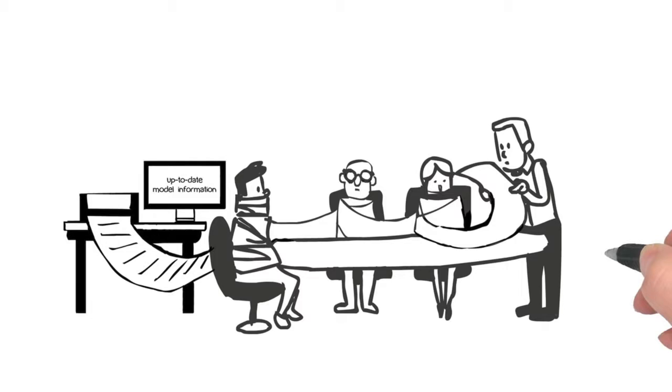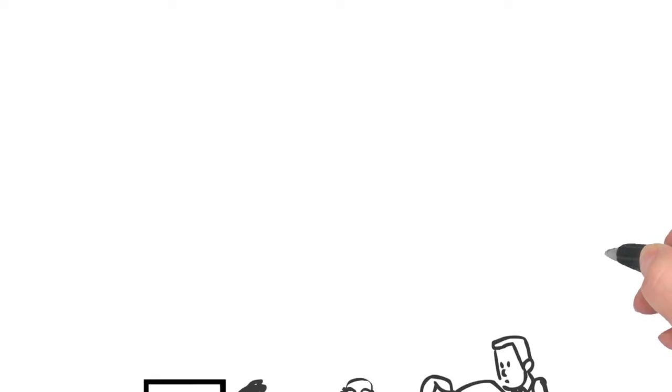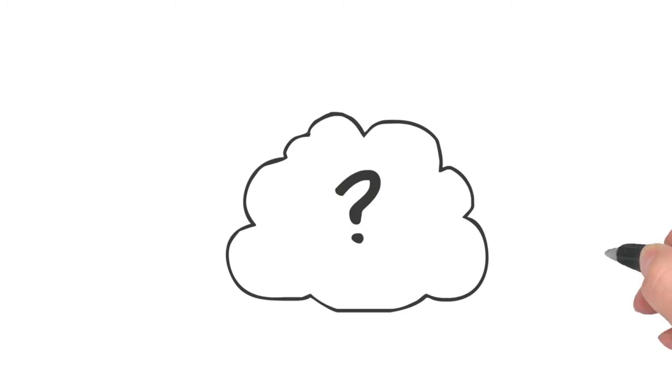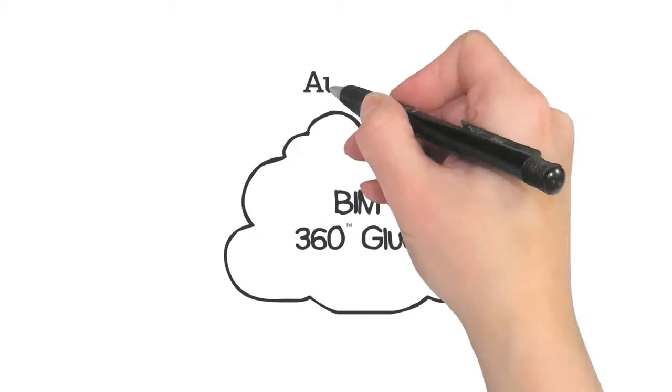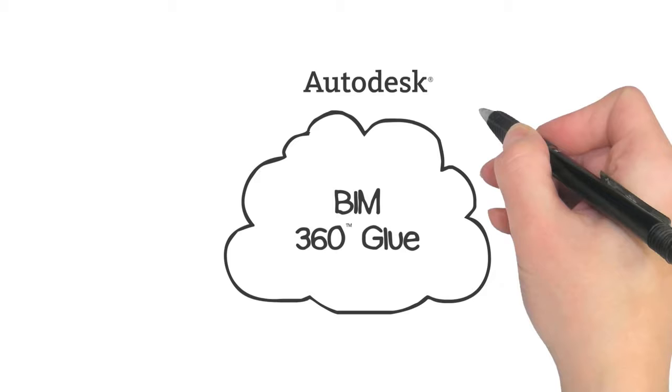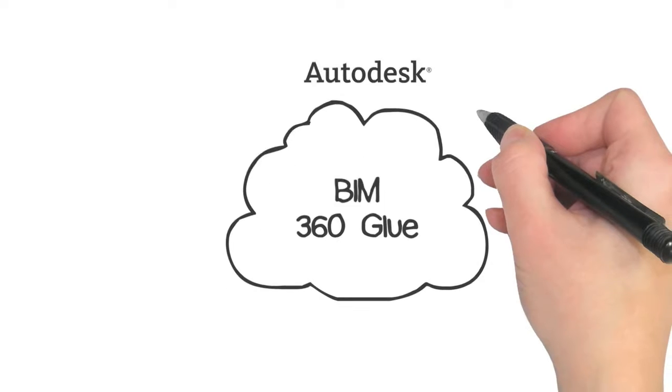What if the power of the cloud could change all that? It can with Autodesk BIM 360 Glue, a BIM 360 service from Autodesk.